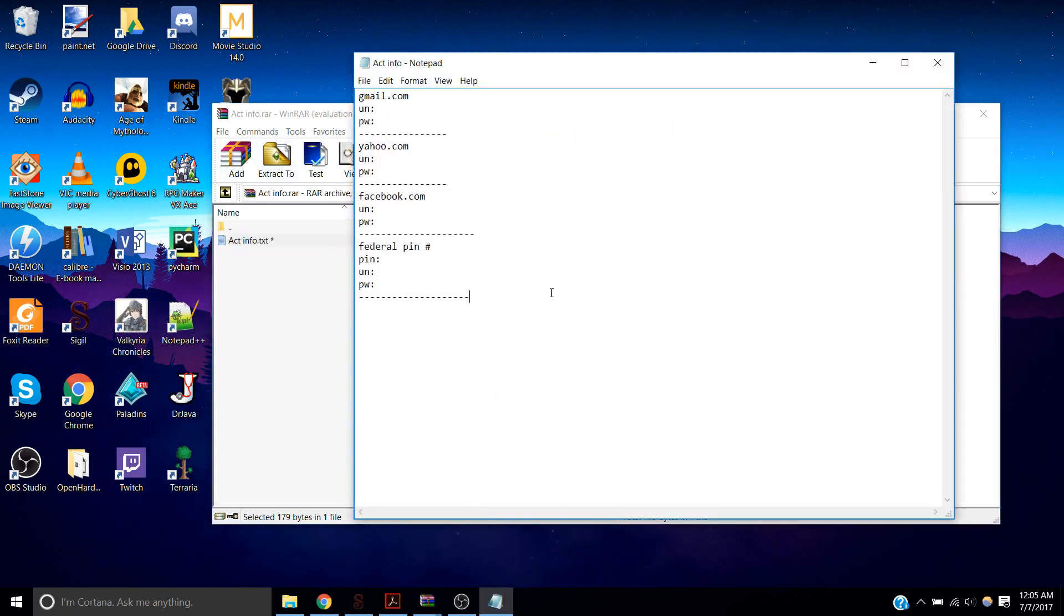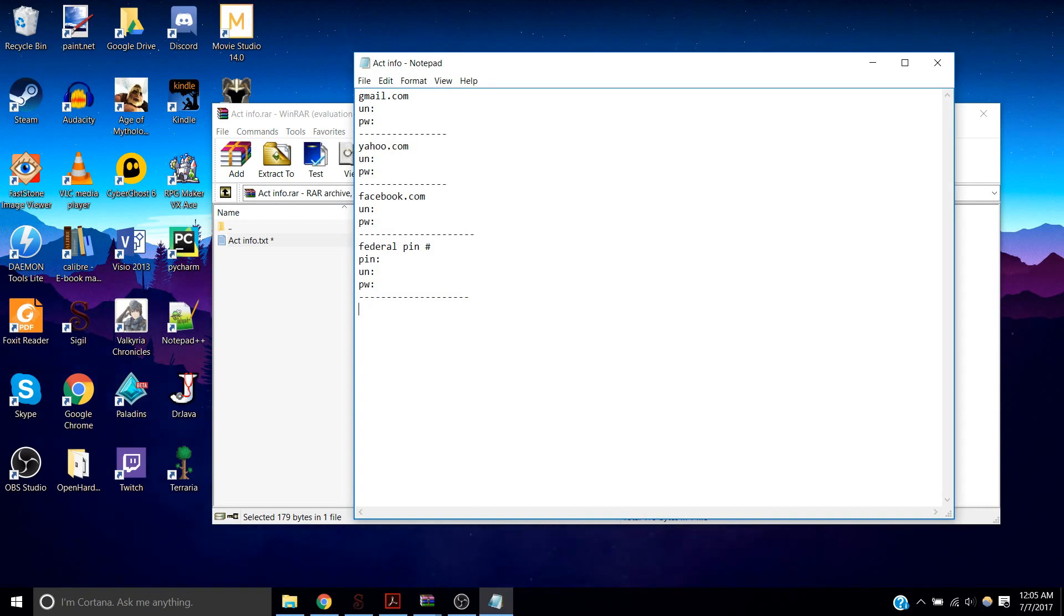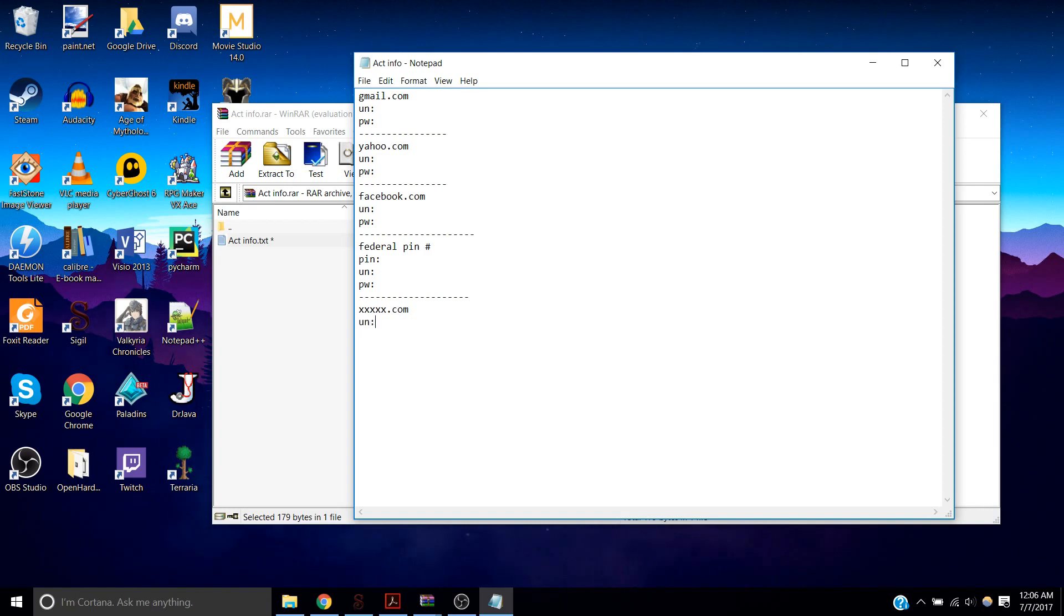So basically you have all your account information here, so you have like another, not an inappropriate website, but you get the idea.